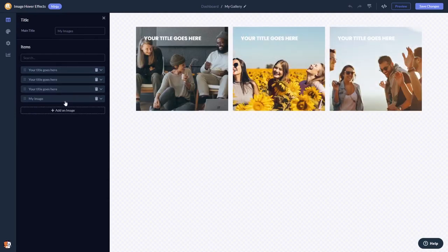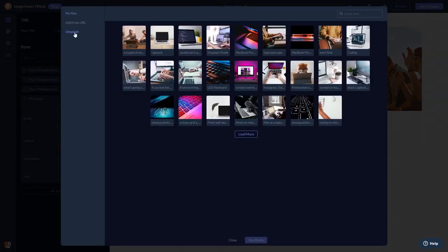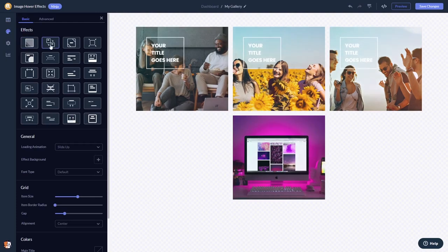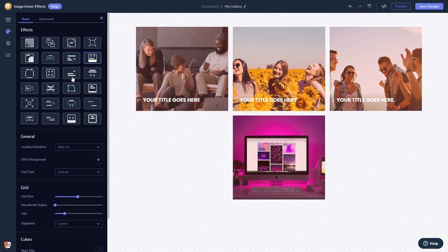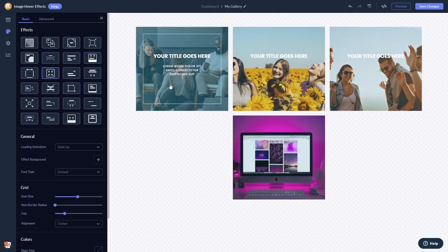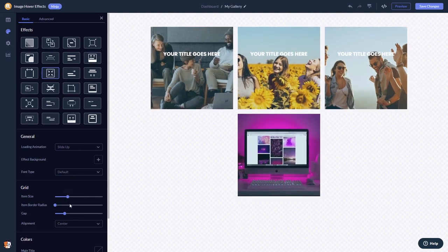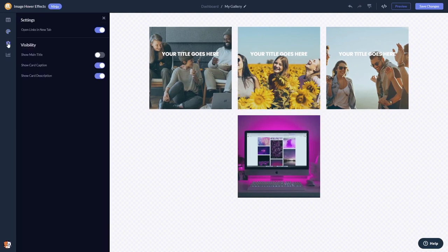In the editor you can edit and add images, select from multiple animations and effects, customize the look and feel, and change the settings.